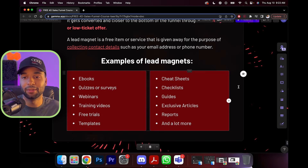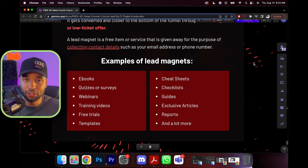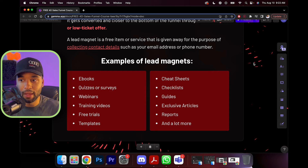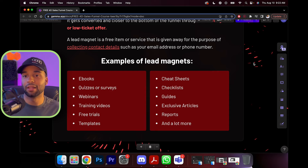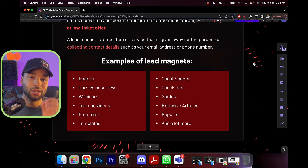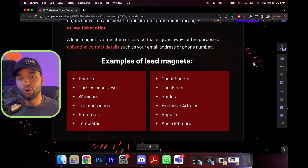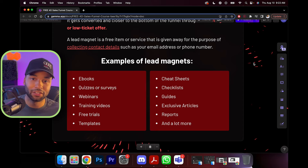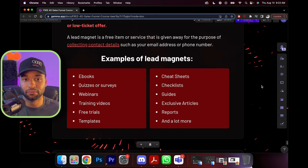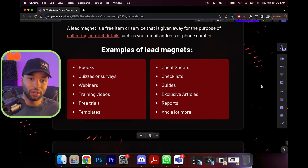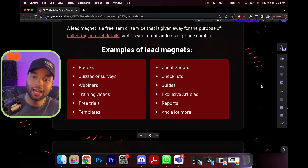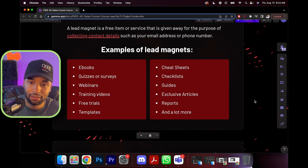Here are some examples of a lead magnet — these are things businesses give away to get your information so they have a point of contact with you. Email is so powerful because if you post a YouTube video or Instagram post, people don't actually get notified of it. Email is essentially one of the only ways people get notified when you want to speak to them — it's a more direct form of communication. Lead magnets include free e-books, quizzes, surveys, webinars, training videos, free trials, templates, cheat sheets, checklists, guides, exclusive articles, reports, and a lot more.